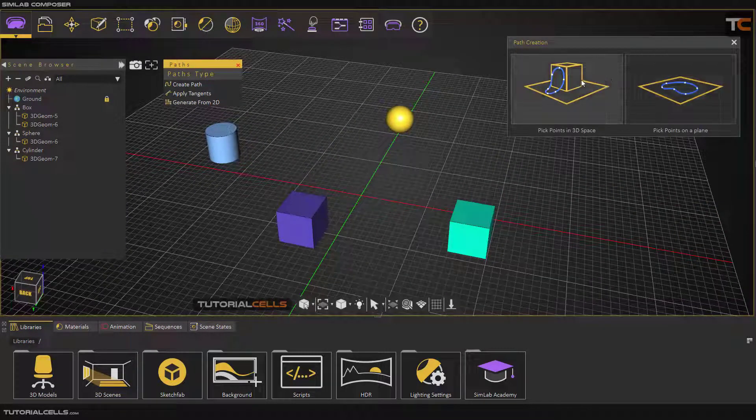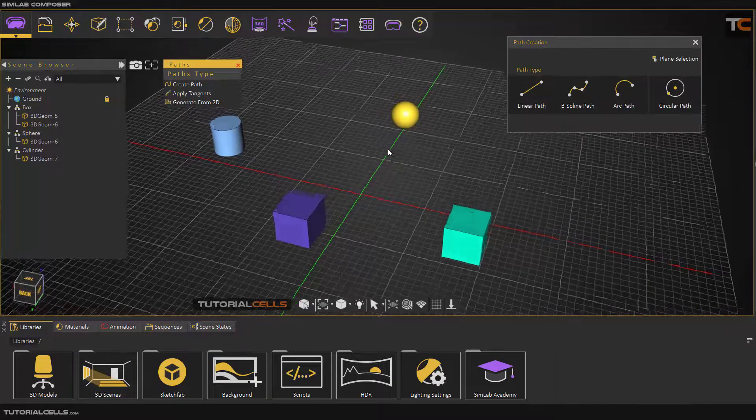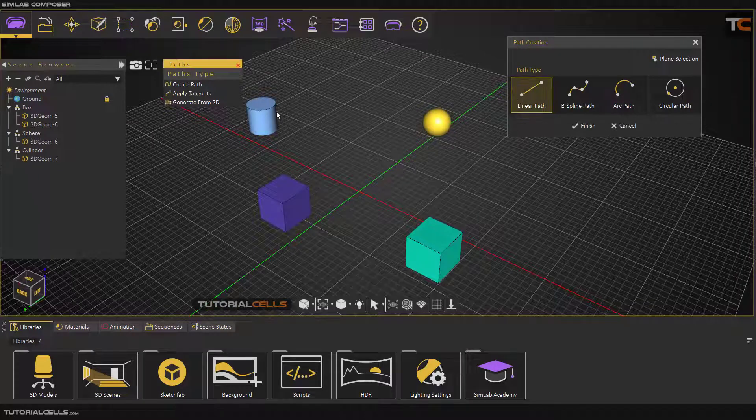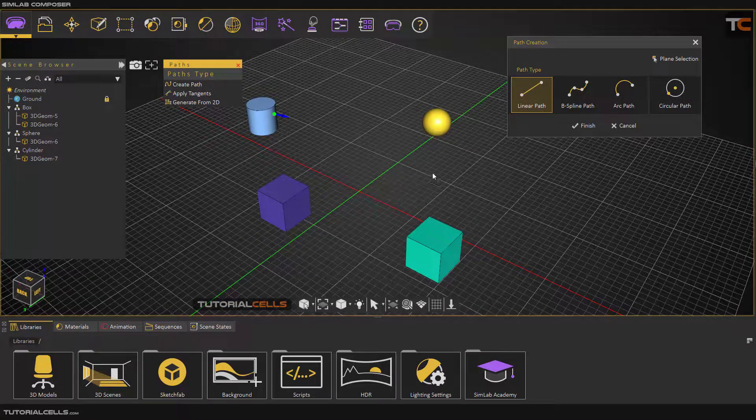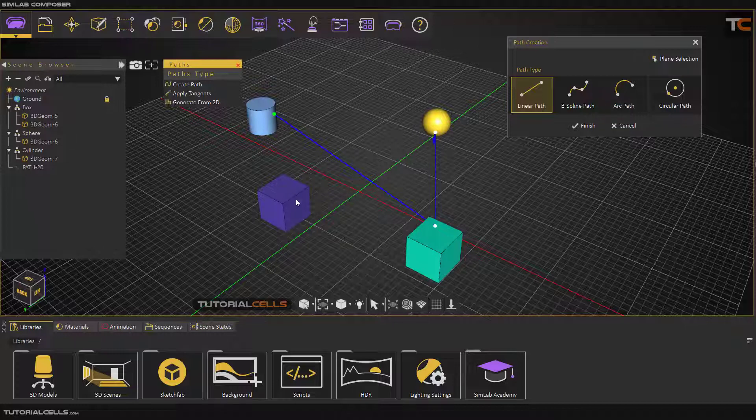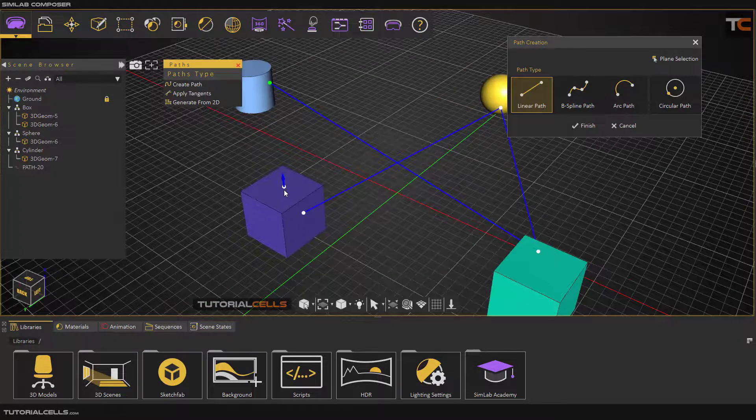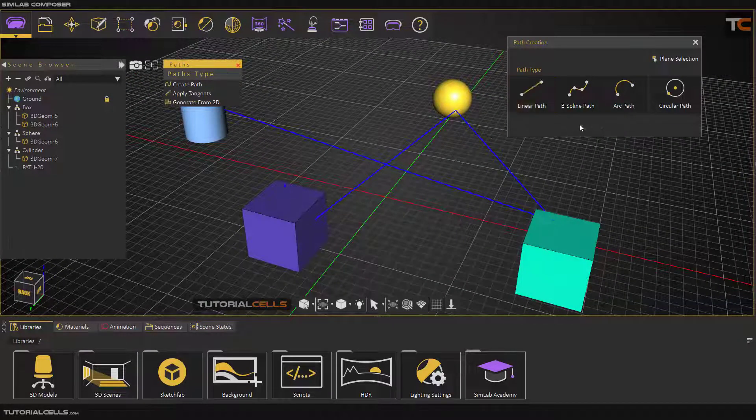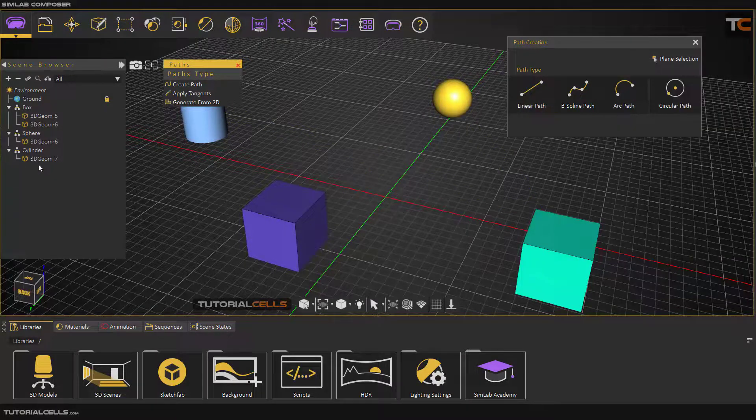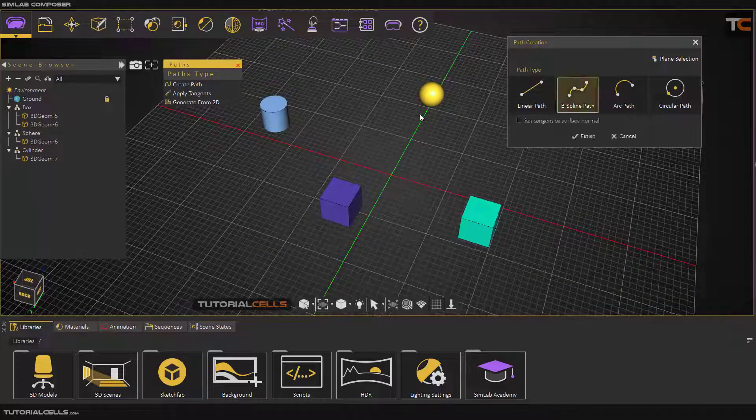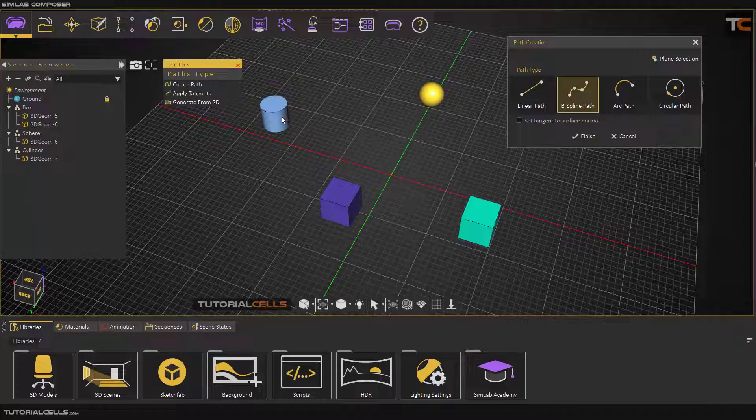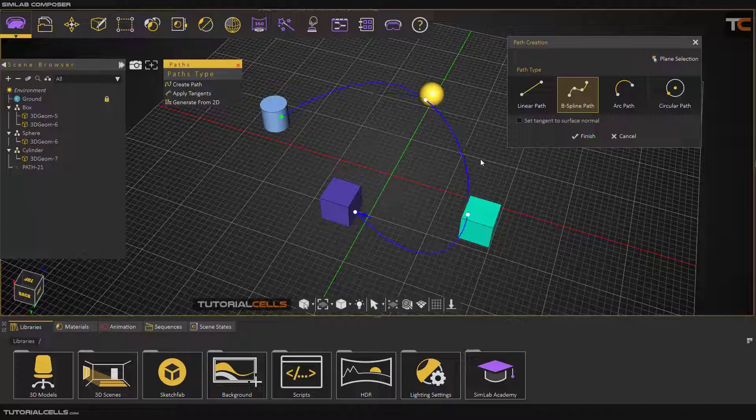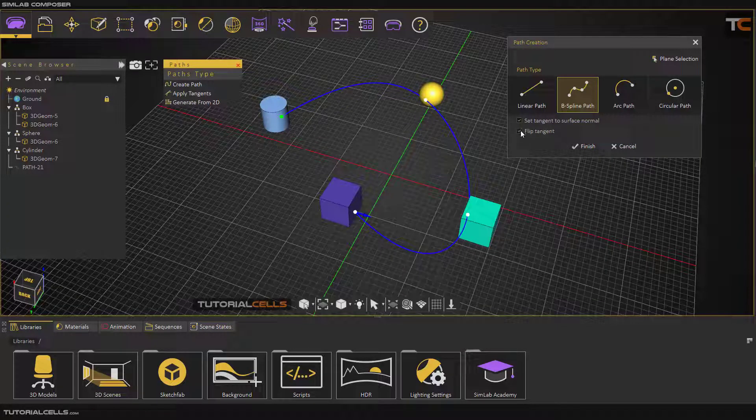Here we can select another mode, pick a point on a 3D object. For example, with Linear you can click on the surface of the object to create lines or splines. After that you can finish it, or use B-spline with selection on the surface of the objects. Here you can set the surface normal and flip it.